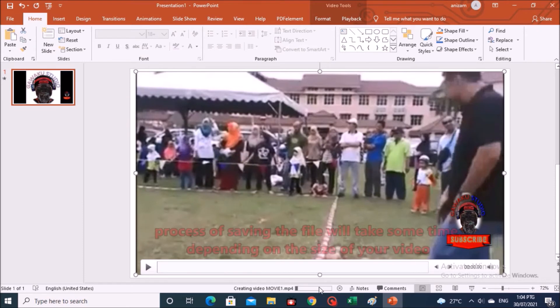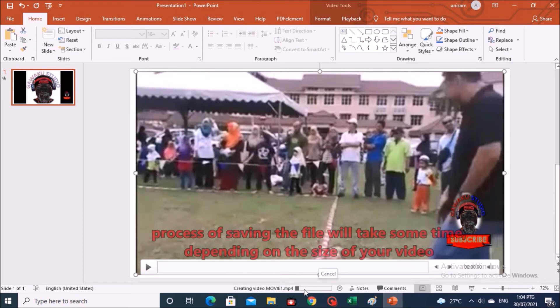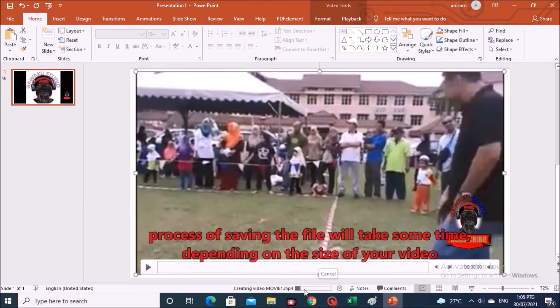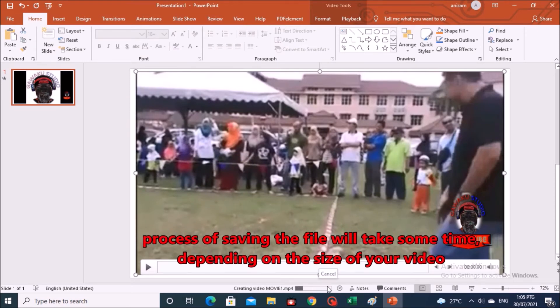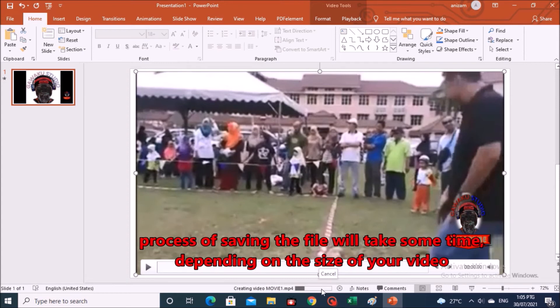The process of saving the file will take some time, depending on the size of your video.